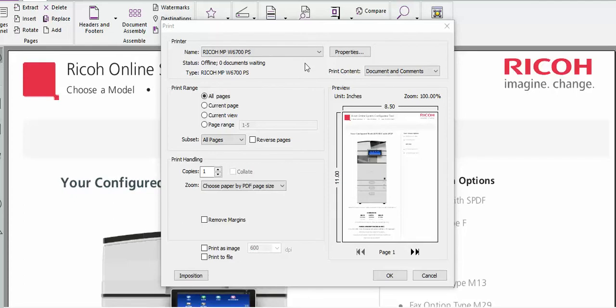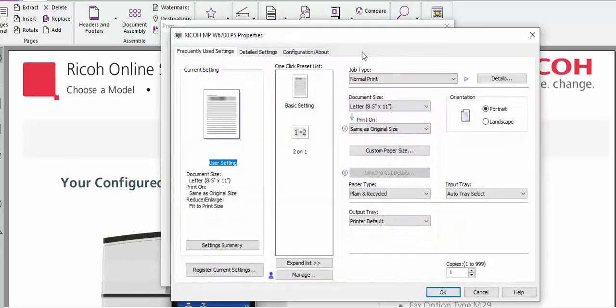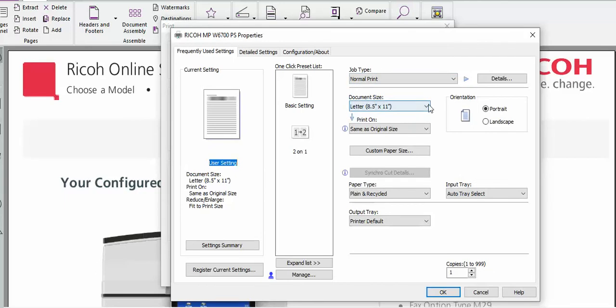In order to change the output trays we need to go to Properties, and then once we go into Properties we can come down here to where it says Document Size.